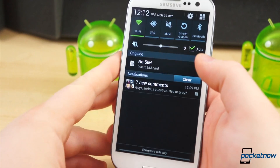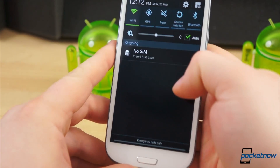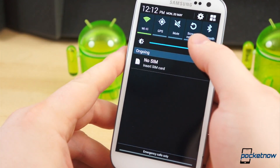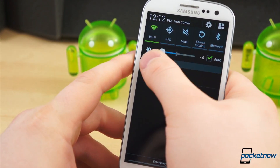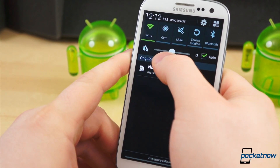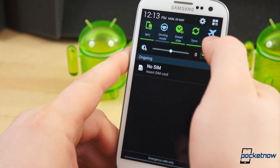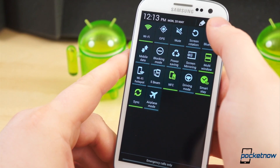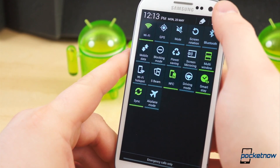Once you get past the lock screen, the changes and improvements begin to pile up. It doesn't look all that different at first glance, but when you pull down the notification shade, it's easy to see the brightness slider has been updated, particularly when auto brightness is enabled. There are also many more settings and toggles in the notification shade, à la the Galaxy S4 — screen mirroring, S-Beam, driving mode, smart stay, etc.